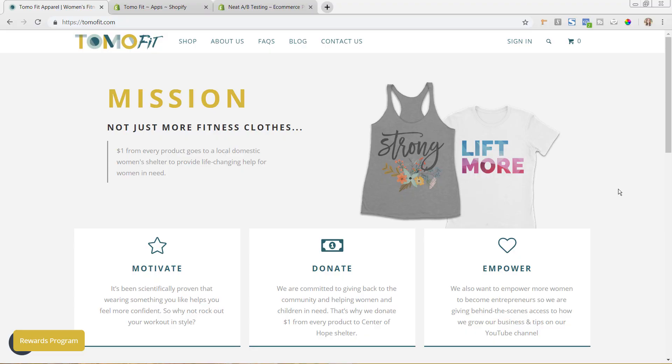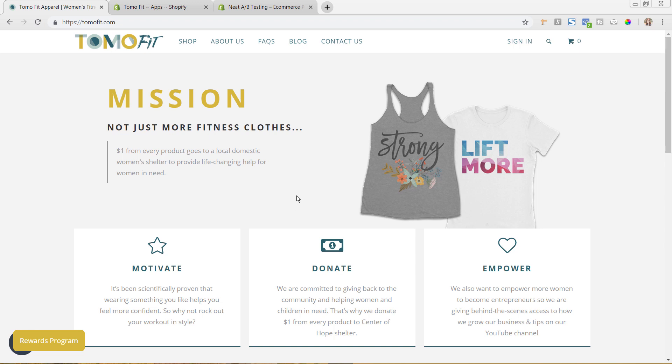So we are inside my computer now and I wanted to show you first the site that we are going to be doing this on. So this is our other brand which is Tomo Fit. It is a print on demand brand that we have with the Shopify platform and we are using Printful with that. So if you are interested in learning how we're building this business I will put some links in the comments below for that.